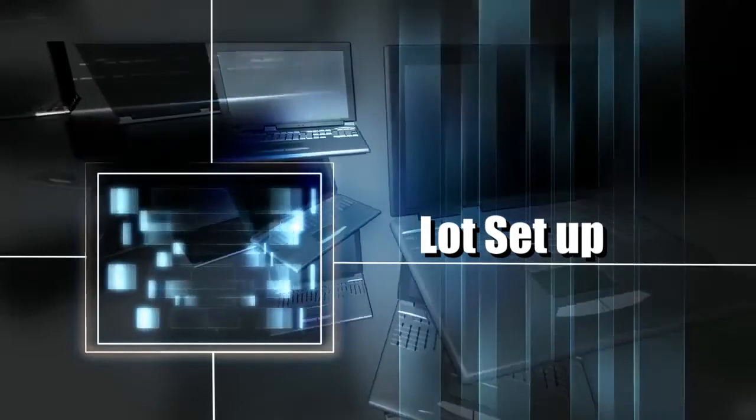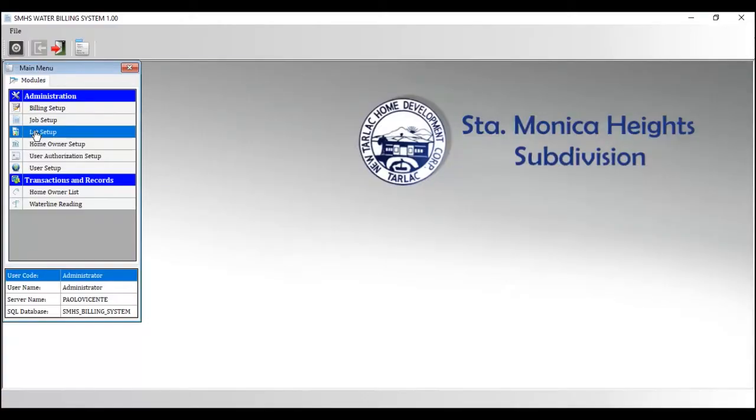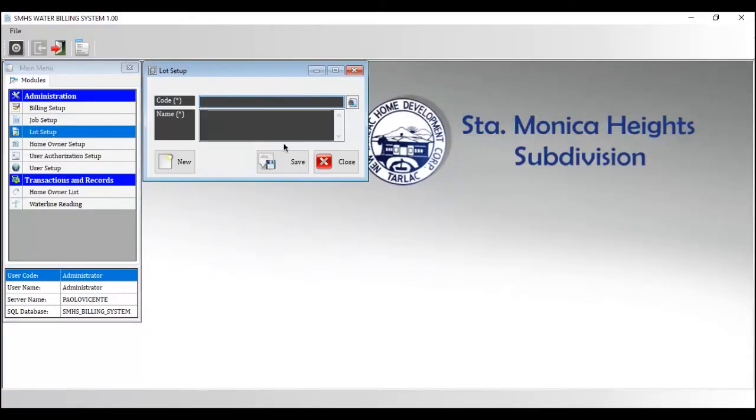Lot Setup. The purpose of this feature is to add another lot or home address in the system.